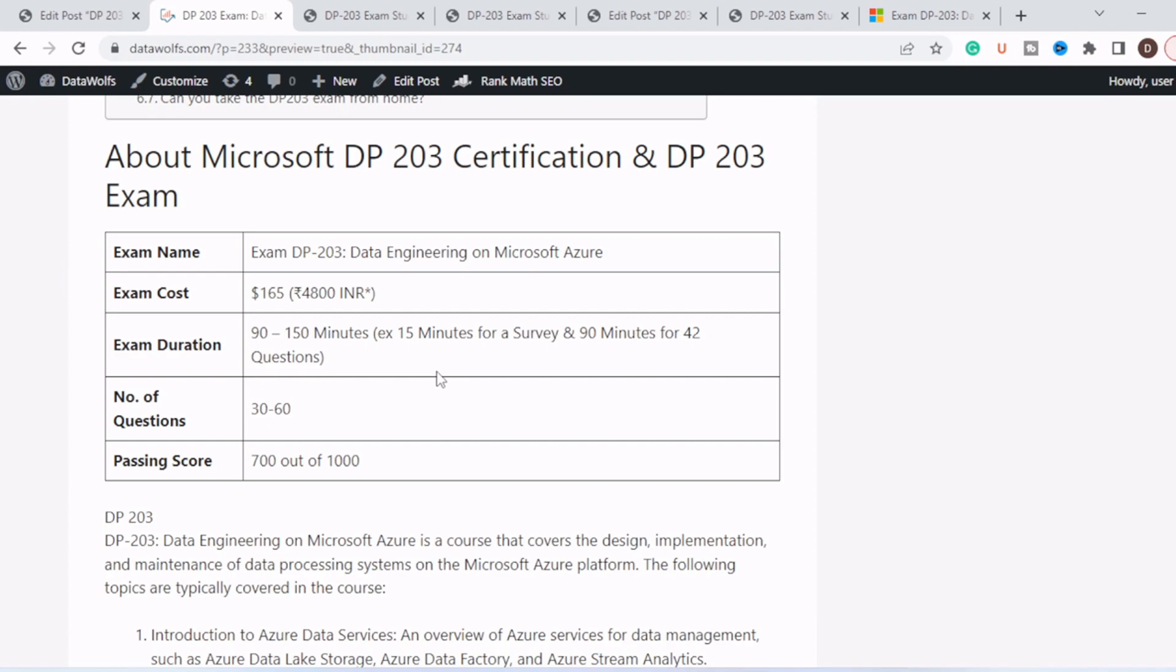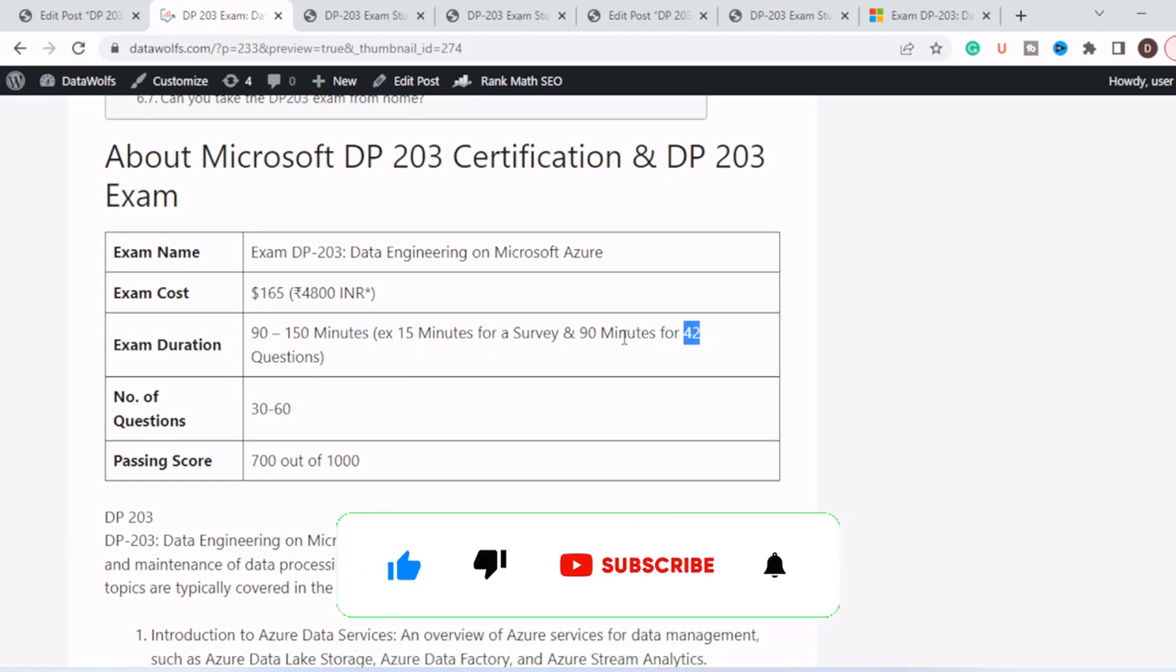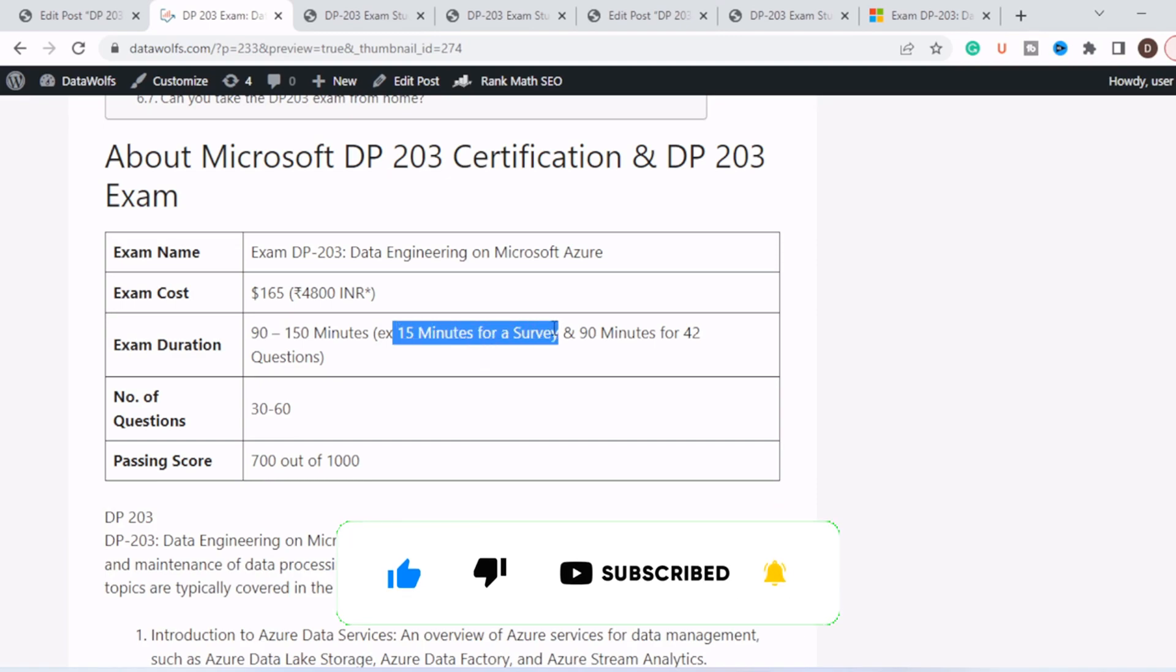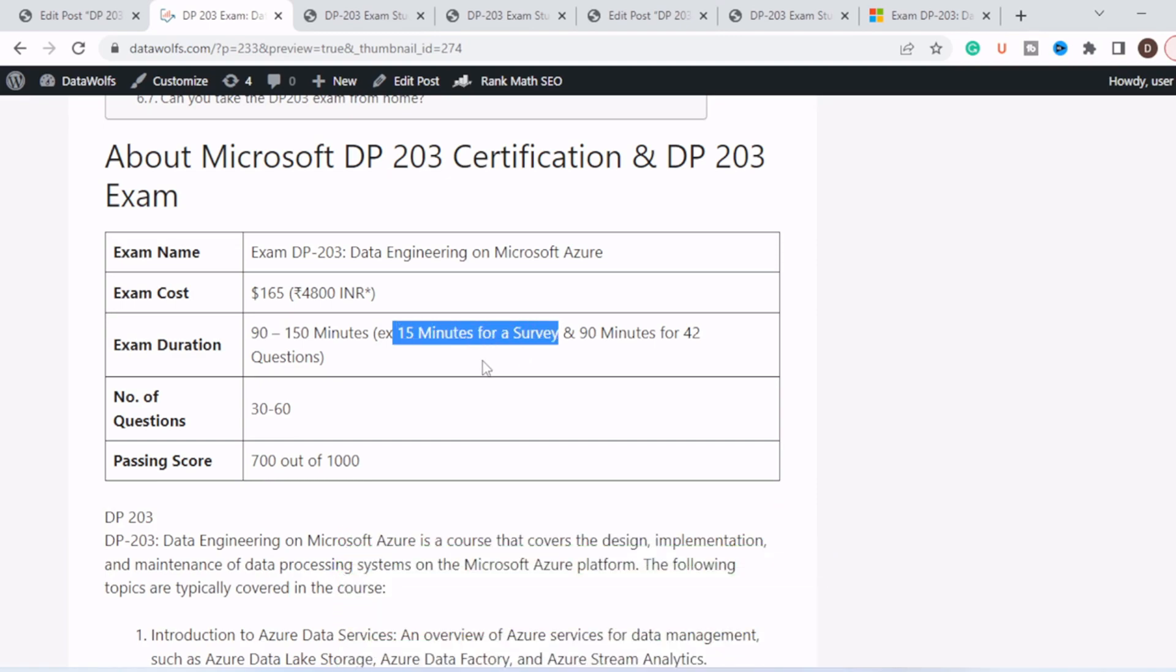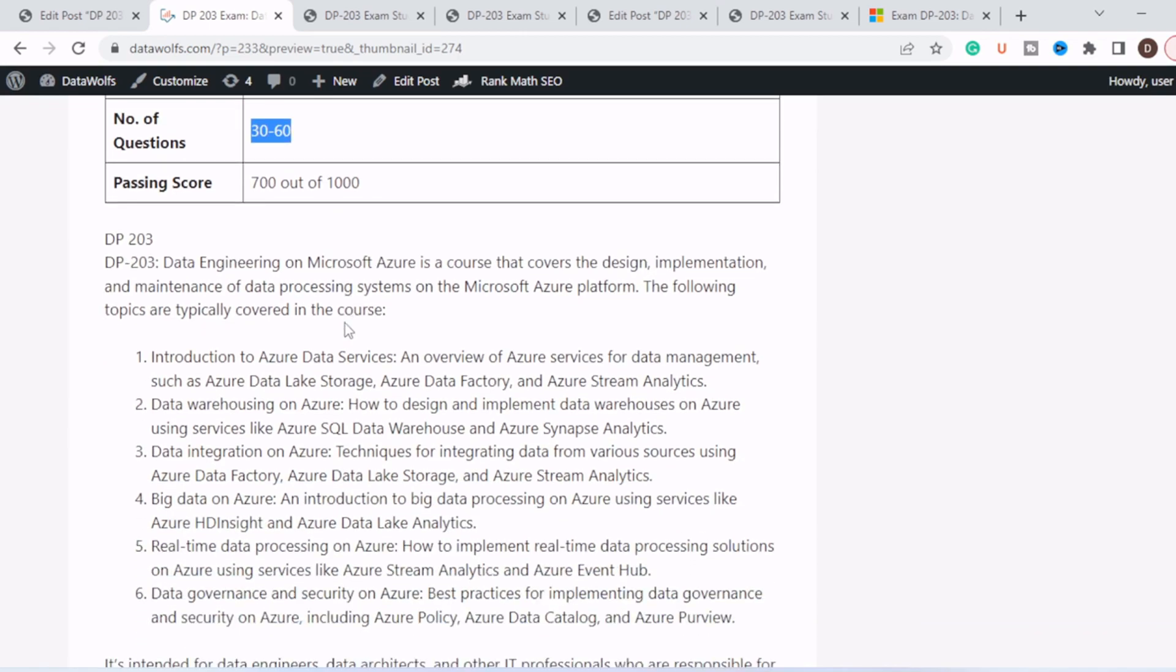The exam name is Data Engineering on Microsoft Azure. The exam cost is 165 US dollars and 4800 INR, that is Indian rupees. The exam duration will be 90 to 150 minutes. One of my students got 40 questions for 90 minutes, and the first 15 minutes are for a survey where Microsoft will ask you about your prior experience. The number of questions varies from 30 to 60, and the passing score is 700 out of 1000.